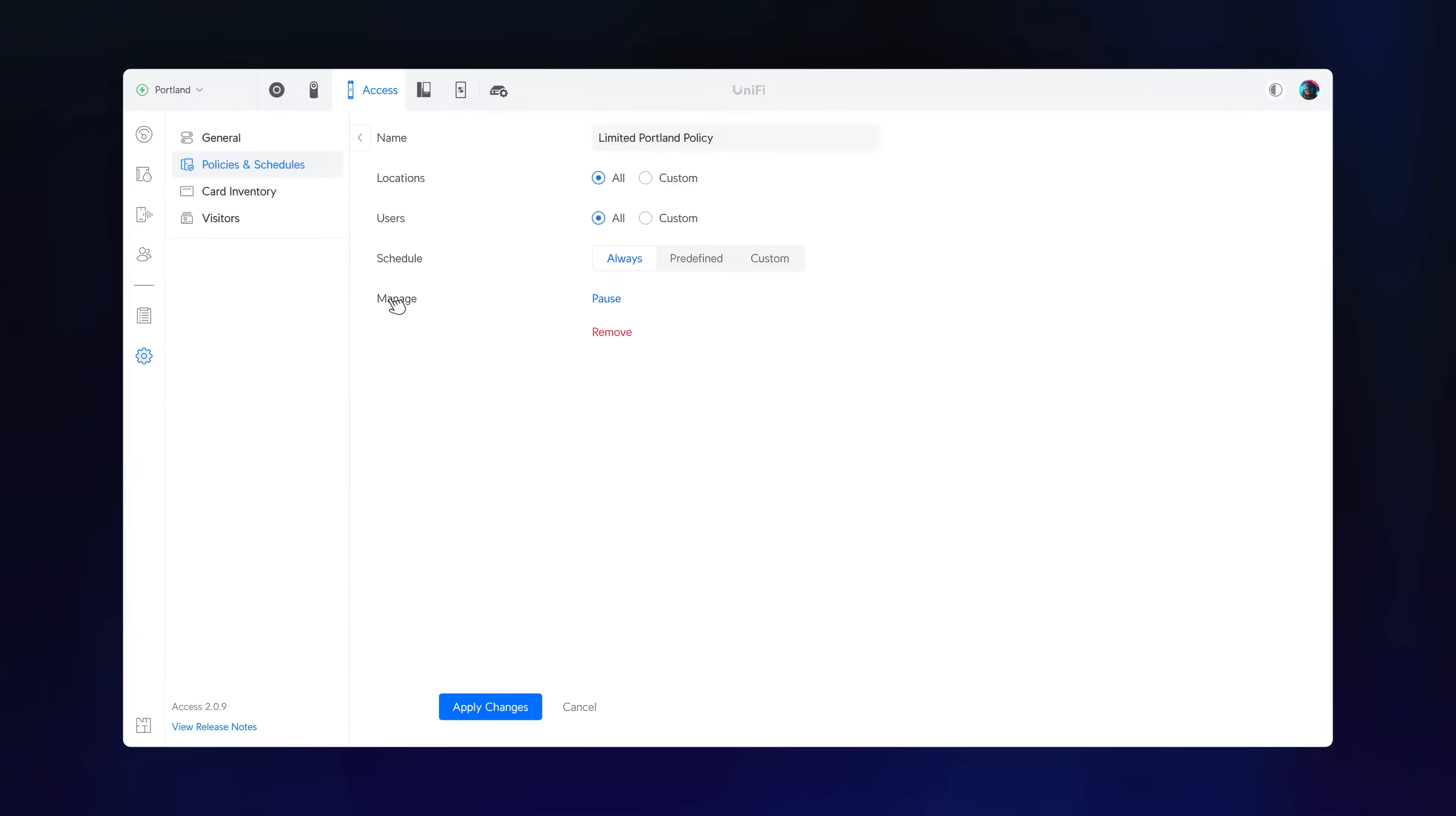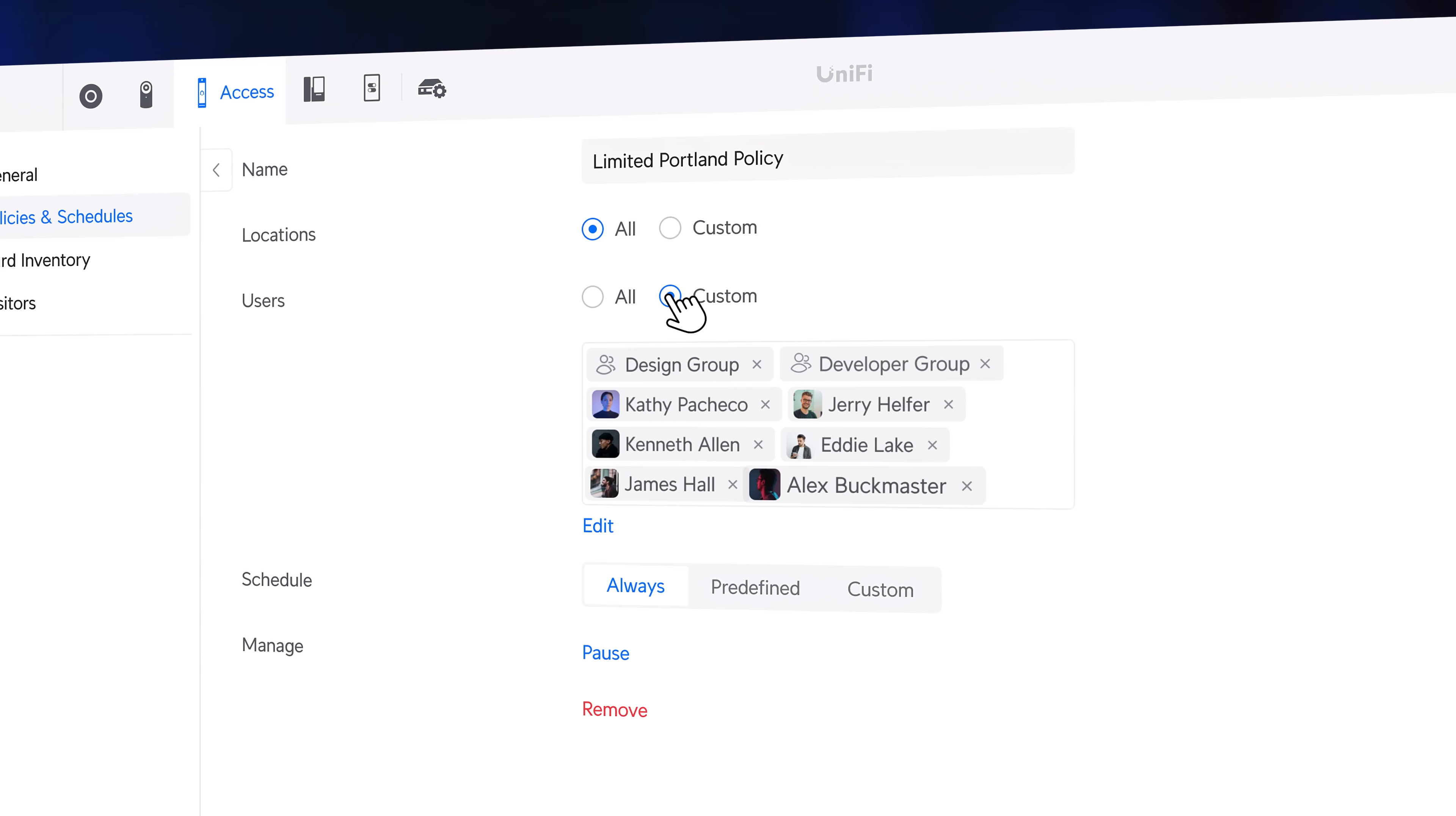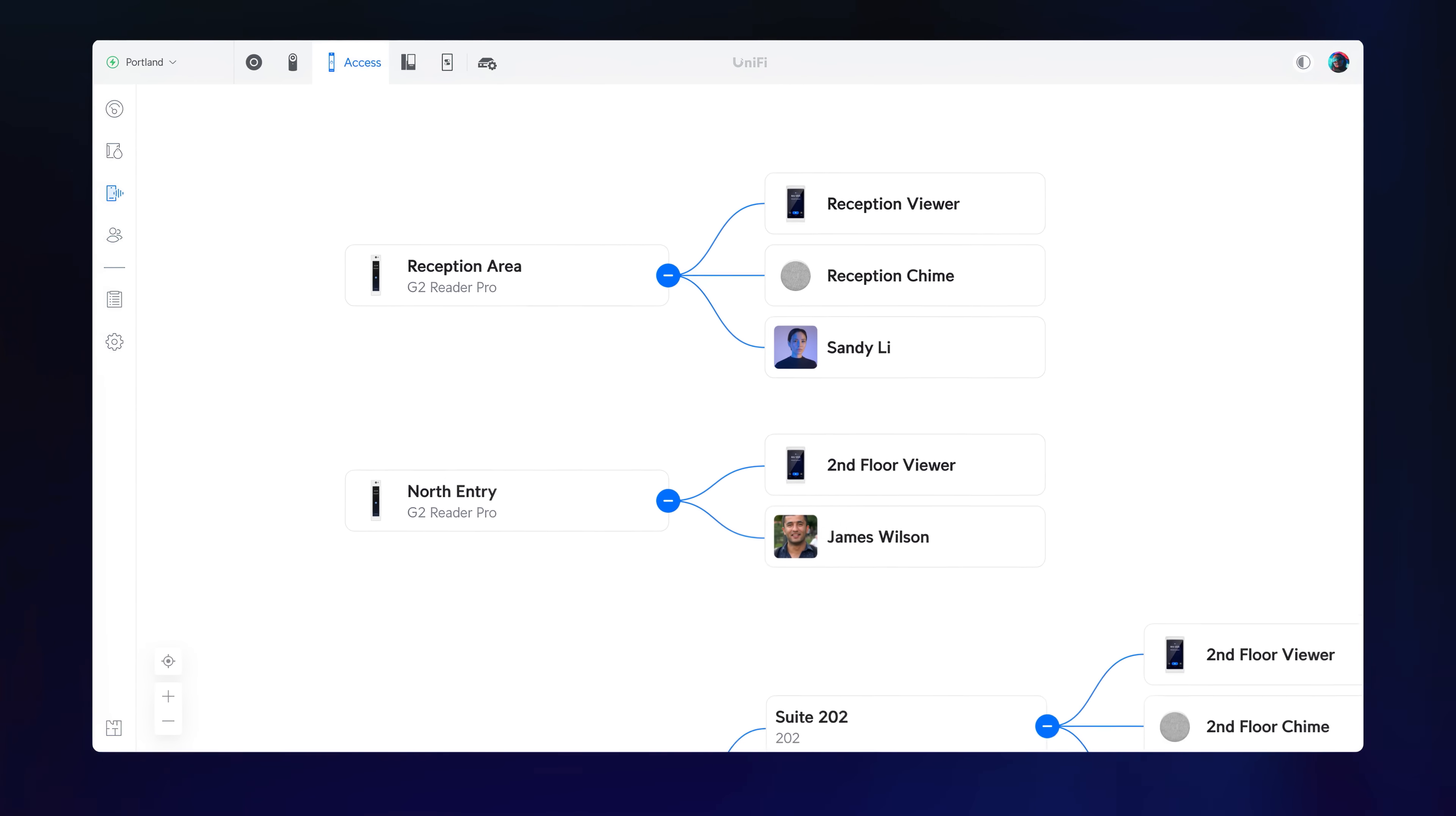Access policies have been revamped. Assign them directly to all users or a custom selection for a hassle-free experience. The new Caller Manager offers powerful visual configuration of doorbell call flows across intercoms and readers.